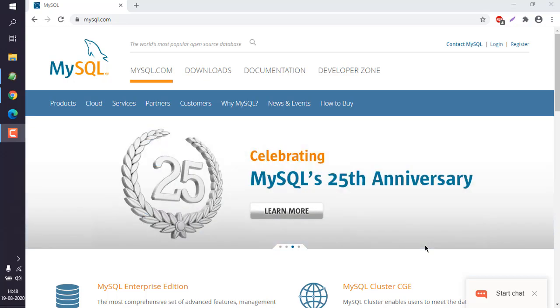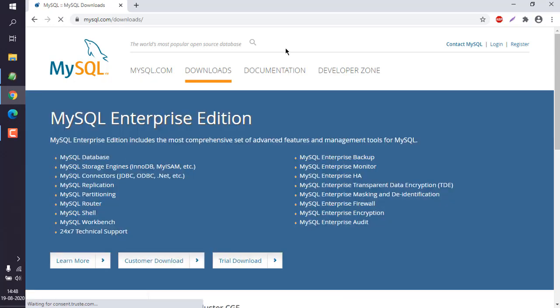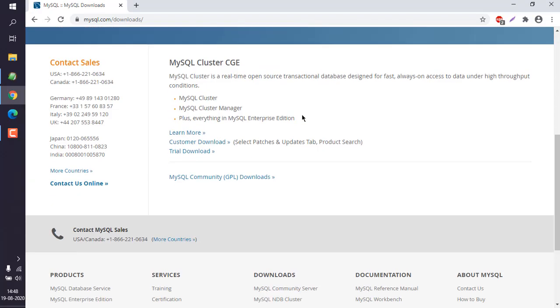Go to mysql.com and navigate to the downloads page. You'll find a single installer for Community Edition. At the bottom, you can see MySQL Community Downloads.